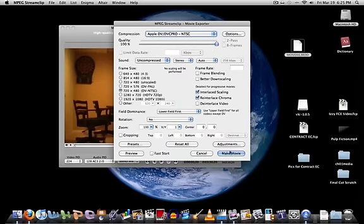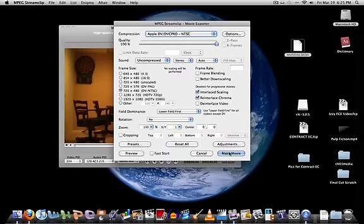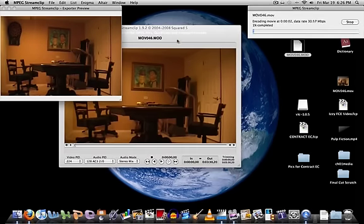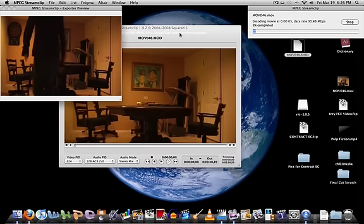That should be it. Just click Make Movie and save it to your desktop or wherever else you want to save it to.